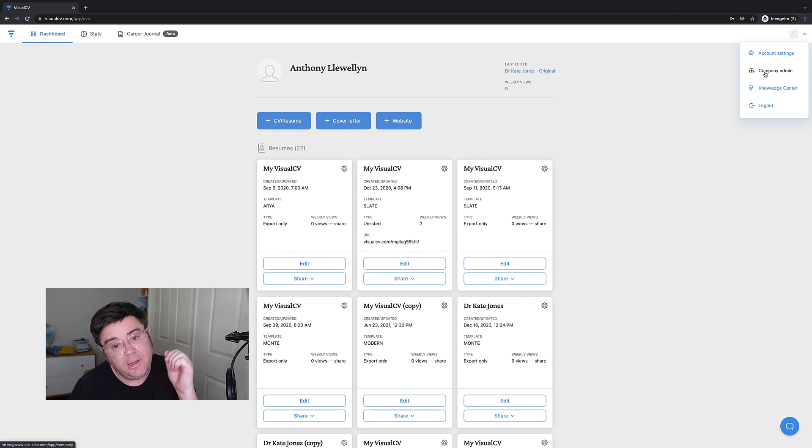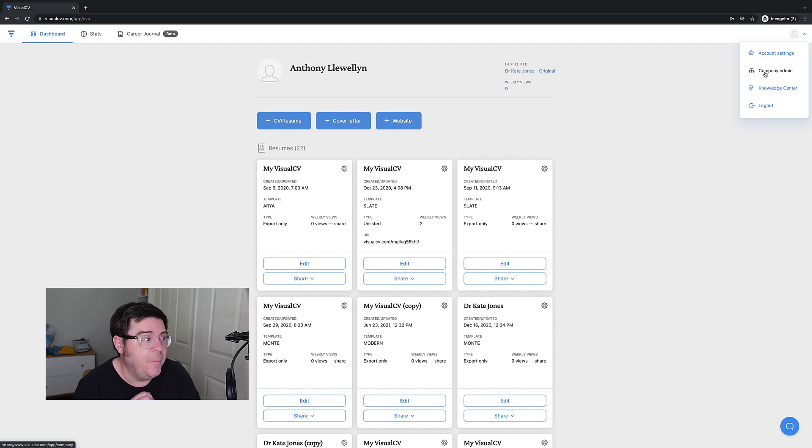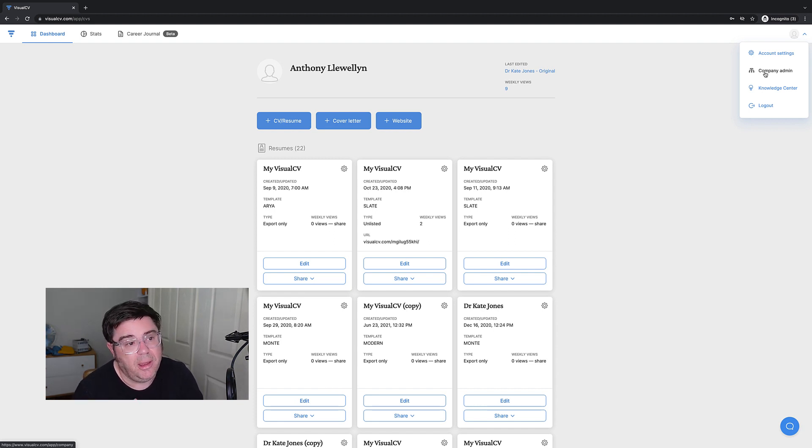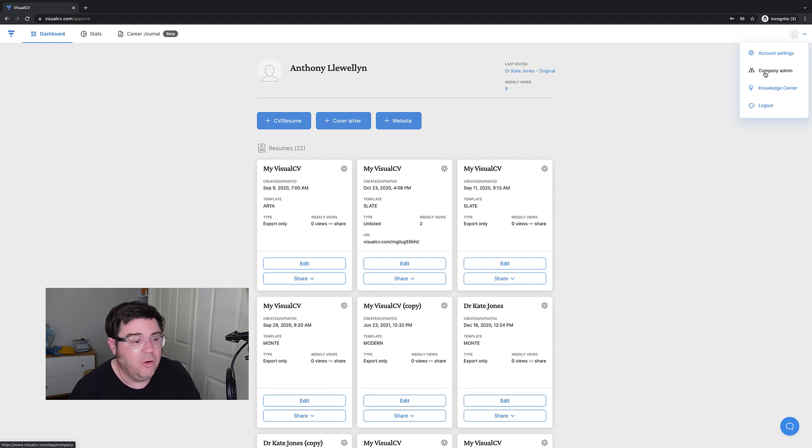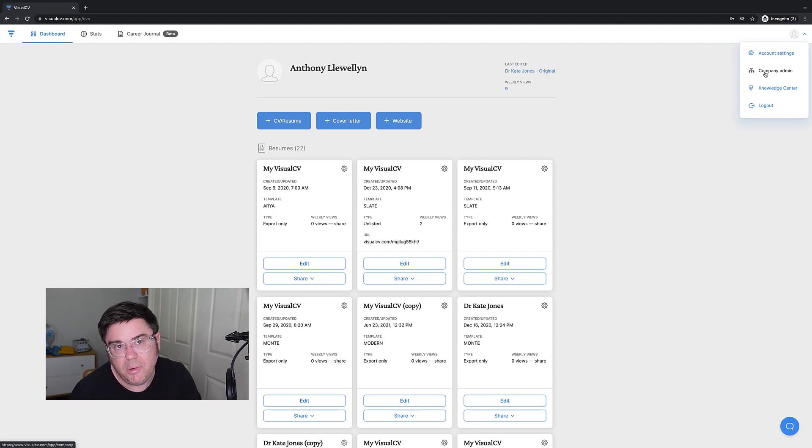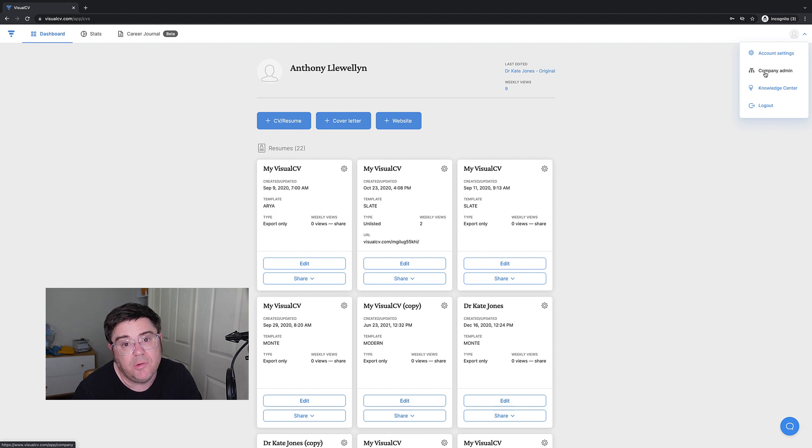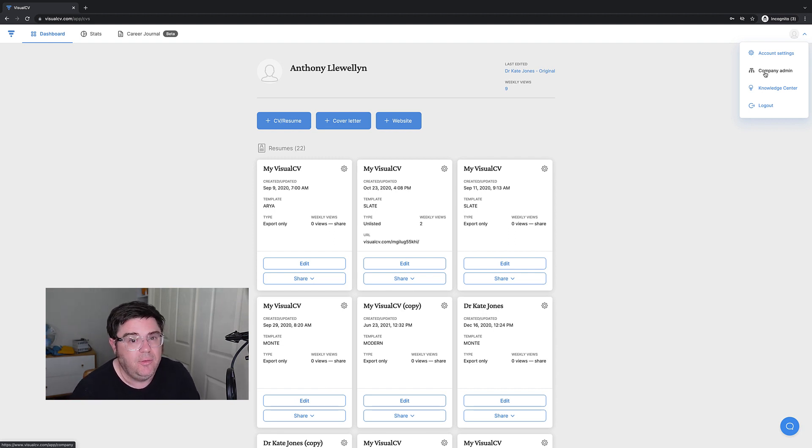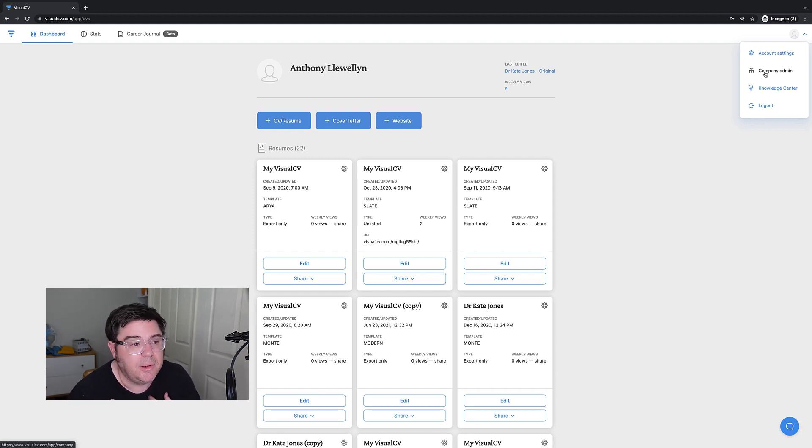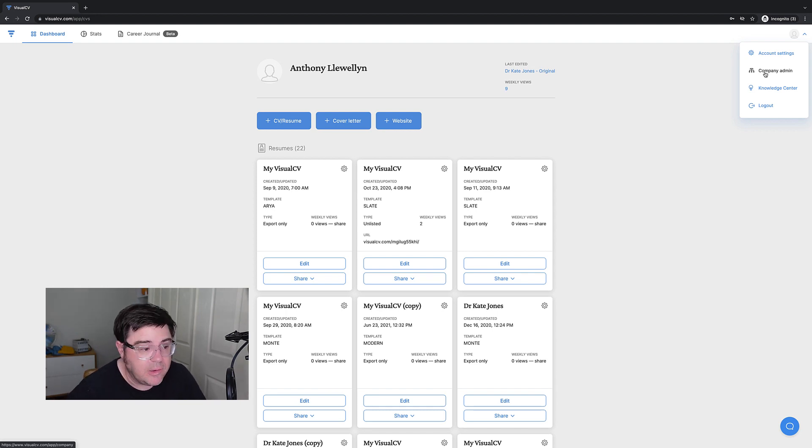I'll also leave a link in the description below. So if you're just watching this video and you're interested in trialing Visual CV, but you're not a doctor or you just don't want to work with me, that's fine. That will be a link that you can eventually purchase Visual CV and it's an affiliate link. So if you do end up purchasing it, a little bit of money comes back to me to help with the channel.